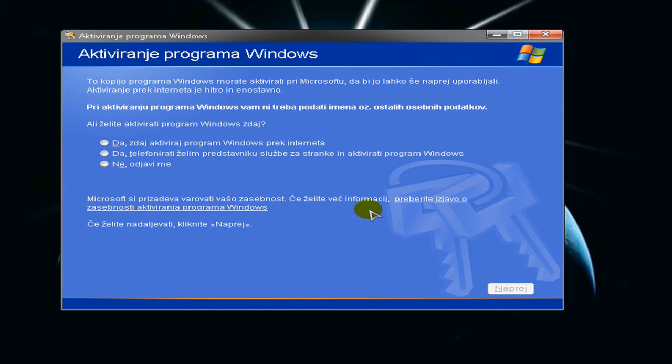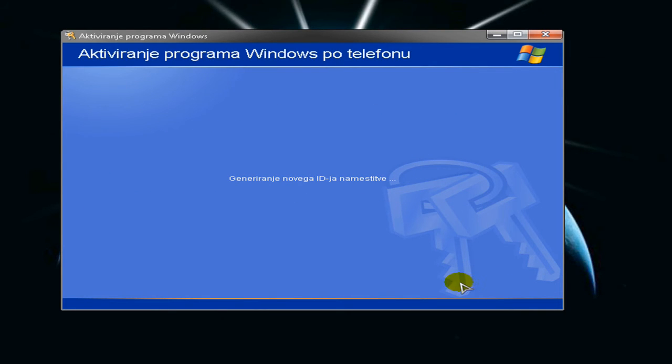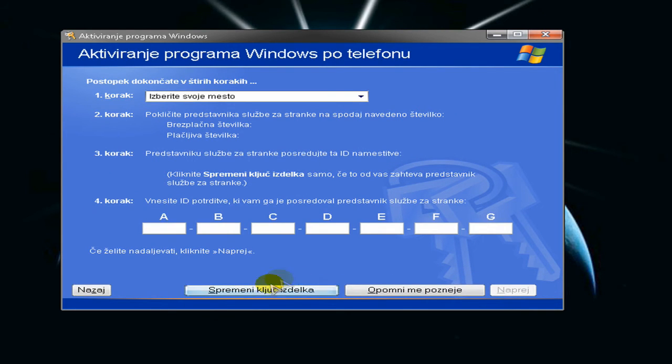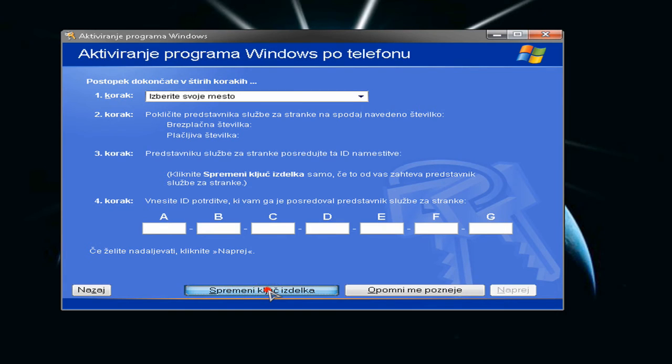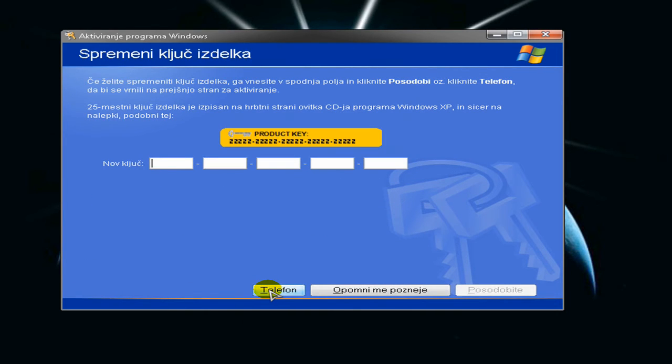Just click 'I want to activate it over the telephone', click Next, and now click here 'Modify key code' or something like that. And now type in this key.